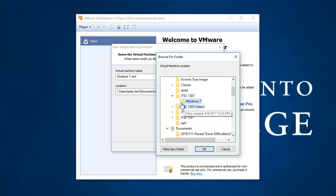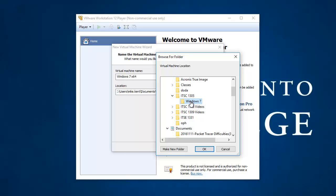and I'm going to go to the Desktop ITSC 1305. And I already have a folder created called Windows 7. That's where I want to install my virtual machine. Now, if you had a memory stick, you could point it at your memory stick. But I would create a folder to put it in, and for God's sake, I would make sure it is a USB 3.0 memory stick so it runs as fast as possible.